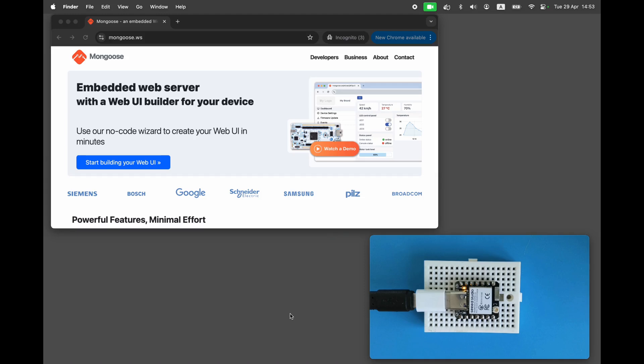In this video we'll show you how to implement a professional web dashboard on the ESP32 series of microcontrollers.